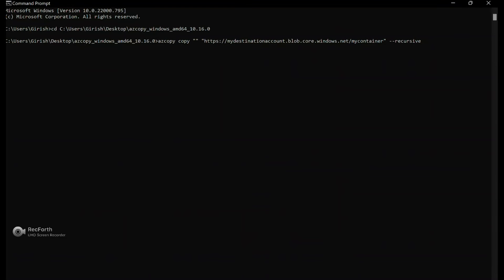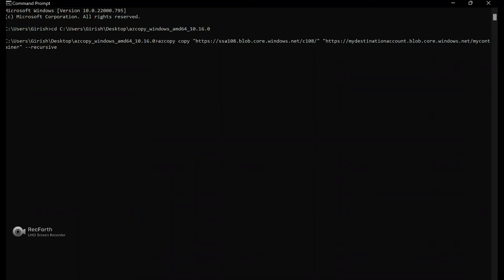And let me go to the container properties and I'm going to copy this URL from here. Let's go to the command prompt back and I'm going to just paste this URL here. So that's the first part.